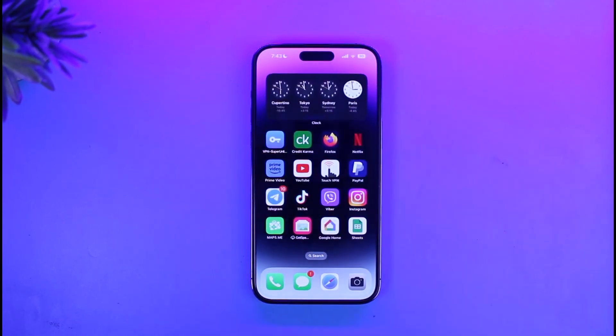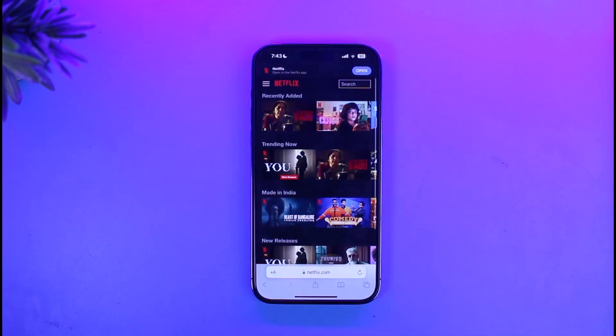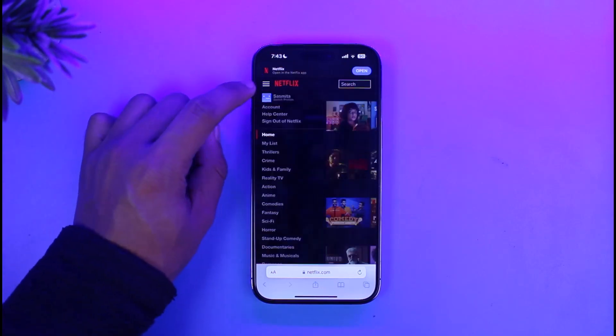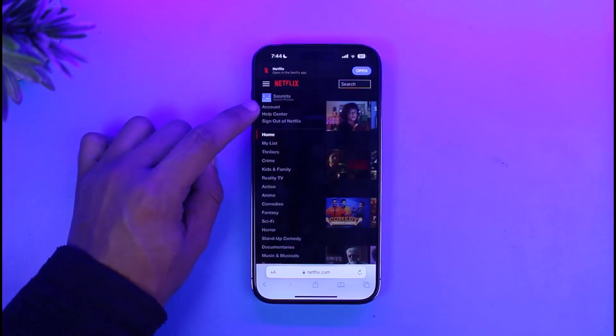So in order to lock your profile in a similar fashion, open up your Safari browser, go to netflix.com and then sign in to your account. We want to use the browser and not the app. Then tap on the three lines icon from the top left, then go to the option called Account.